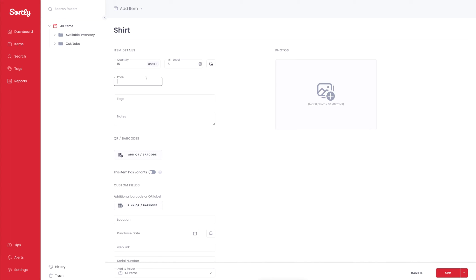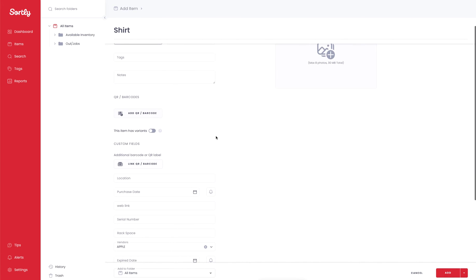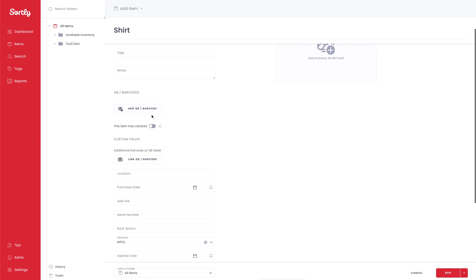You also notice that the price field is still here so if we put $25 it's going to calculate the quantity times the price to give us the total value. And this is where we're going to start to see some additional fields that weren't available on the Quick Add. So you have the ability to add some tags, you can also add notes, you still have the ability to add photos so you can still pull those in here, but you also have the opportunity to link QR codes and barcodes as well as enable item variants.